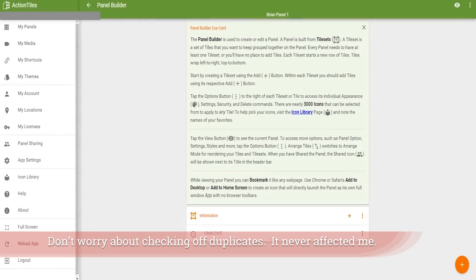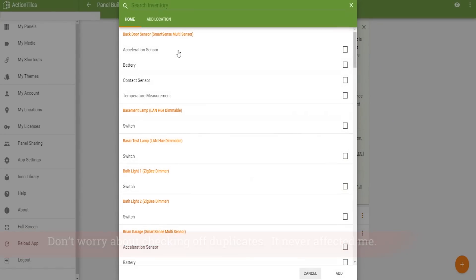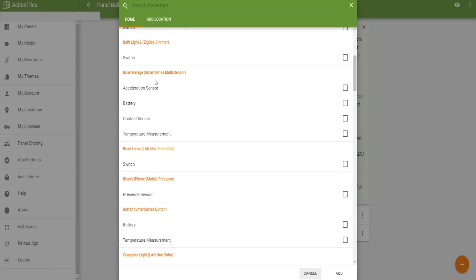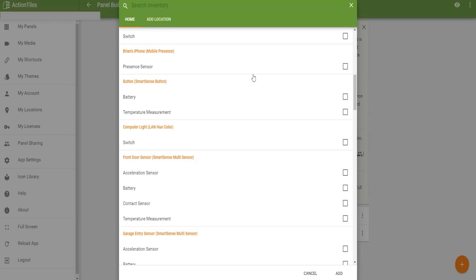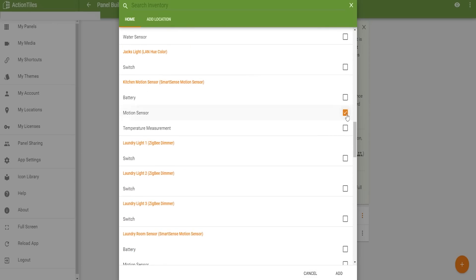Once you've done that, come back to app.actiontiles.com, go into your account, and you can instantly add all these different devices. Per device you can add different components. You don't necessarily need batteries shown because you can show that another way — you can put in temperatures, sensor status, and similar things. This is all native functionality.